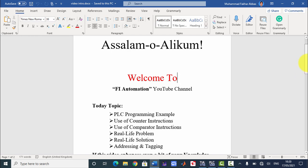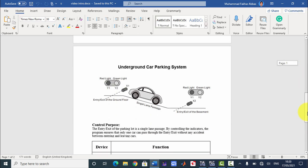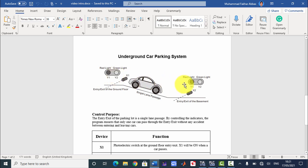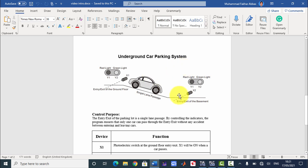This example is an underground car parking system. In this system we have two inputs — two sensors, X1 and X2. X1 sensor is at the ground floor and X2 sensor is at the basement. We have four outputs: two at the ground floor and two at the basement. When none of the cars will be in between these two sensors, the green light should be on so that any car may leave or enter the basement.